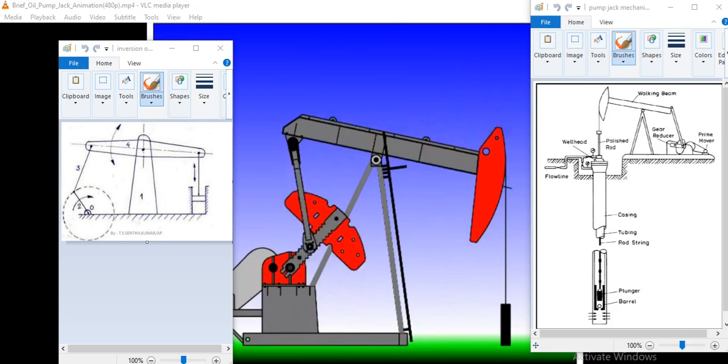Hello, I am Rushikesh Kulkarni. Now I am going to demonstrate how pump jack mechanism actually works using 2D animation in NX.